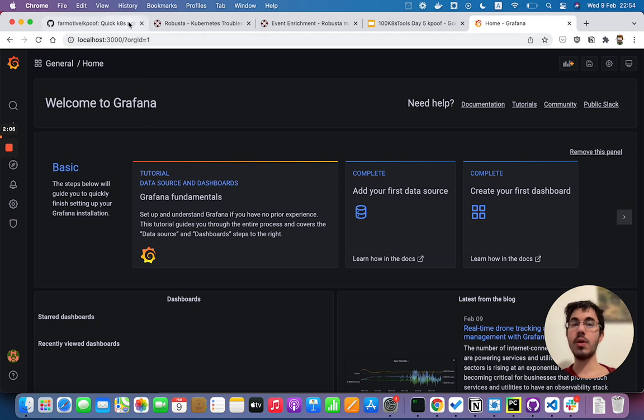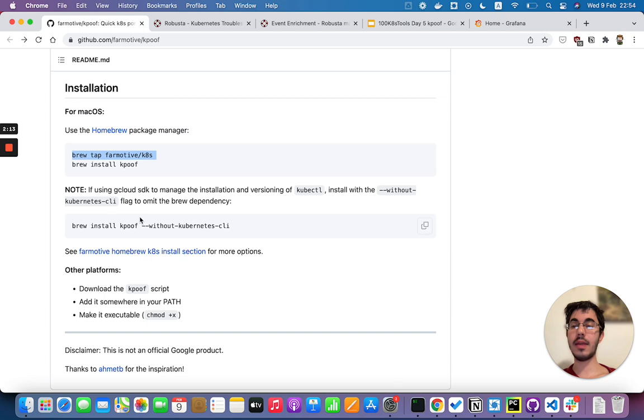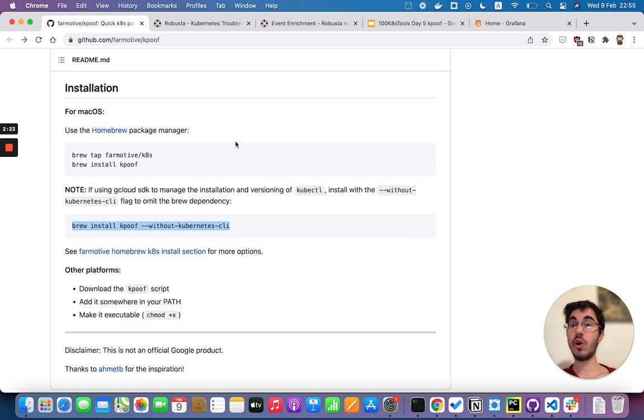Now let me talk briefly about how you install kpuf. If you're on a Mac it's the easiest install ever. You just run two commands: run this and then I suggest you run this next so you'll install kpuf without installing kubectl because you probably already have kubectl. And that's really all there is to using kpuf.